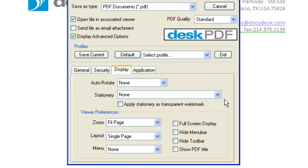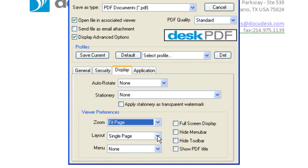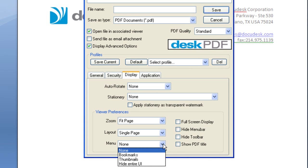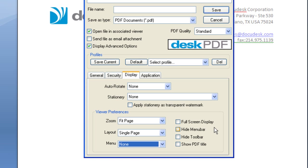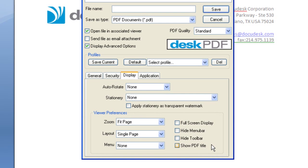You can also make the stamp viewable as a transparent watermark. Your preferences include setting the zoom level, choosing the layout, and the left-hand menu. You can display the PDF full screen and hide the PDF Reader's menu bar and toolbar. You can also show the PDF title in the PDF Reader's title bar.